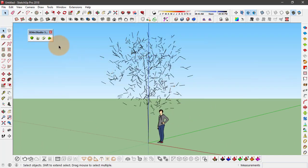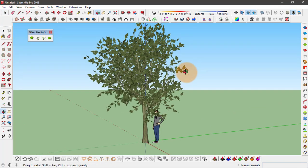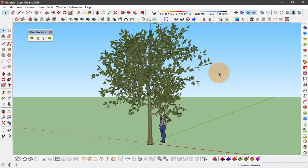You can reset this by clicking on the last option, that is to redraw all trees. So if I click on it, the tree comes back.